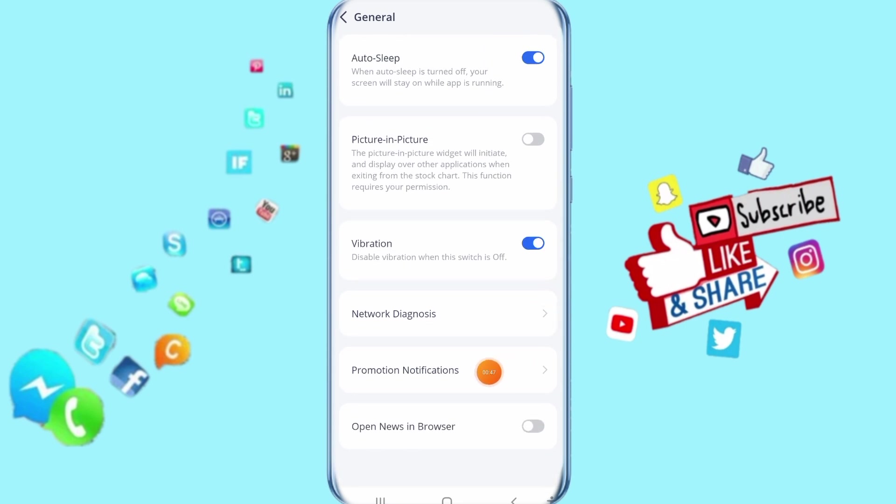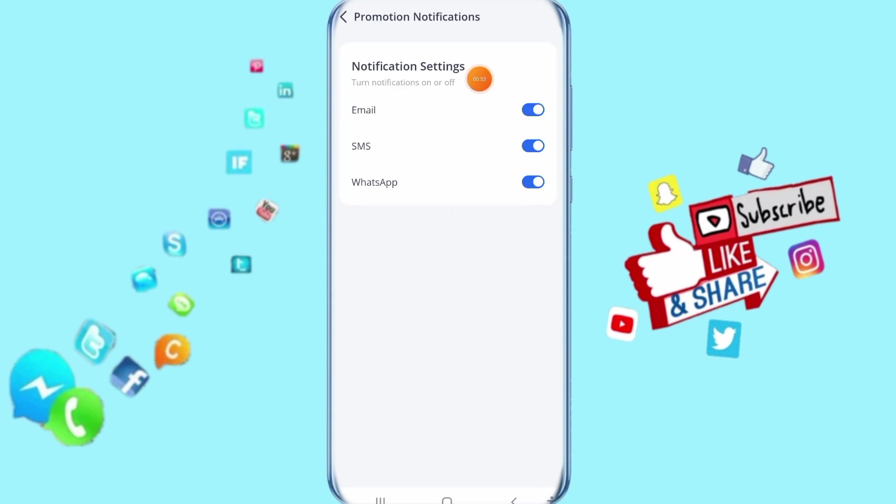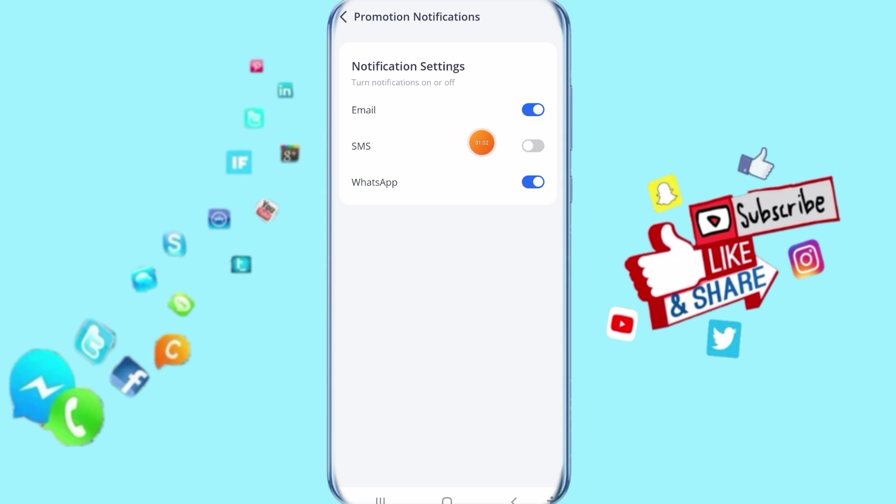Click here on Promotion Notifications. When you come to the next step, you'll see it here. Come to SMS and click on this toggle. When you see the color is gone, that means SMS notifications are disabled.